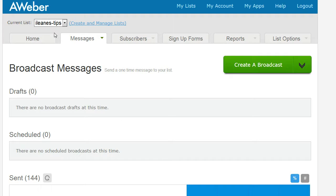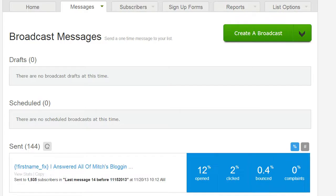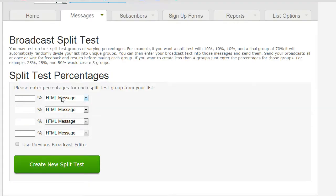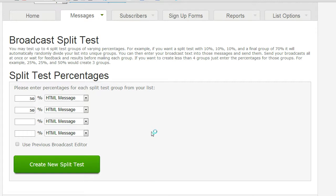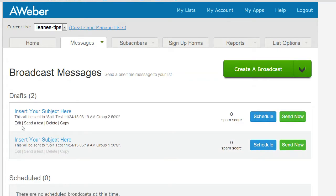As long as you have 100 subscribers on your list, go to Broadcasts and scroll down to the bottom where it says 'Split Test Broadcast.' You're able to do up to four split tests, but we're just going to do two, so we'll do half and half. If you wanted to do four different versions you'd do 25/25/25/25 — whatever percentages as long as they equal 100%. Then you go and create your split test and edit each message separately.